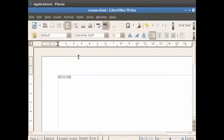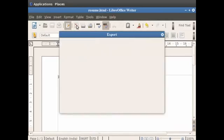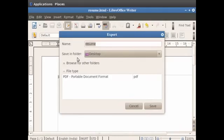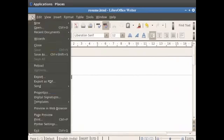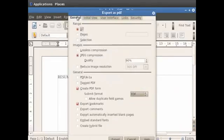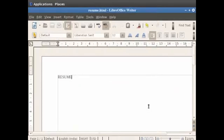You see that the document gets saved with the .html extension. The document can also be exported to PDF format by simply clicking on the Export directly as PDF option in the standard toolbar. Choose the location where you wish to save. Alternatively, you can click on the File option in the menu bar and then click on the Export as PDF option. In the dialog box which appears, click on Export and after that click on the Save button. A PDF file will be created.